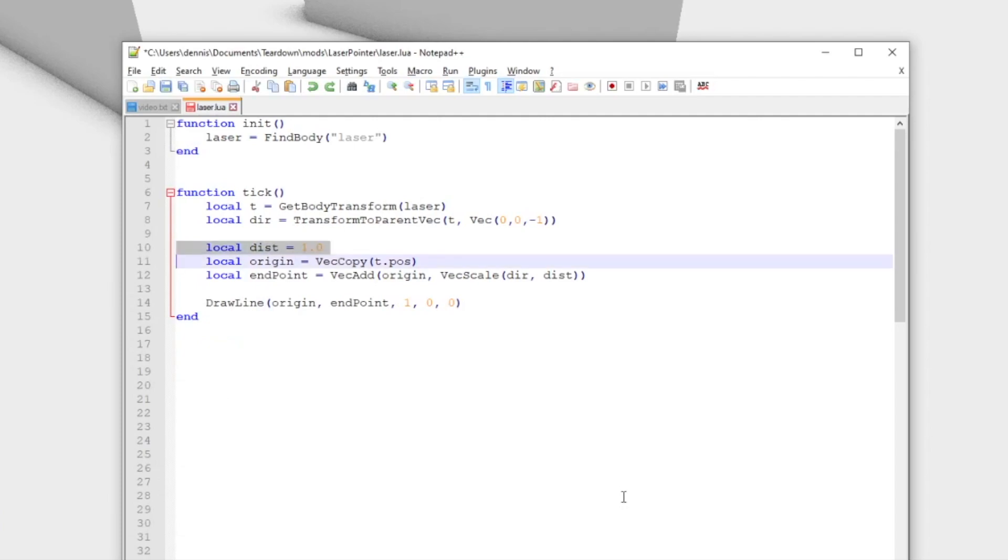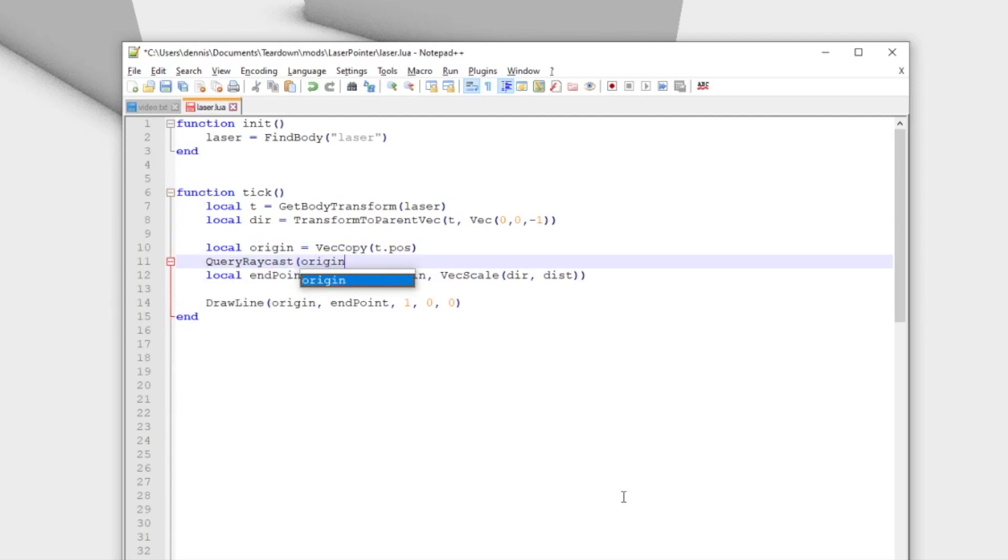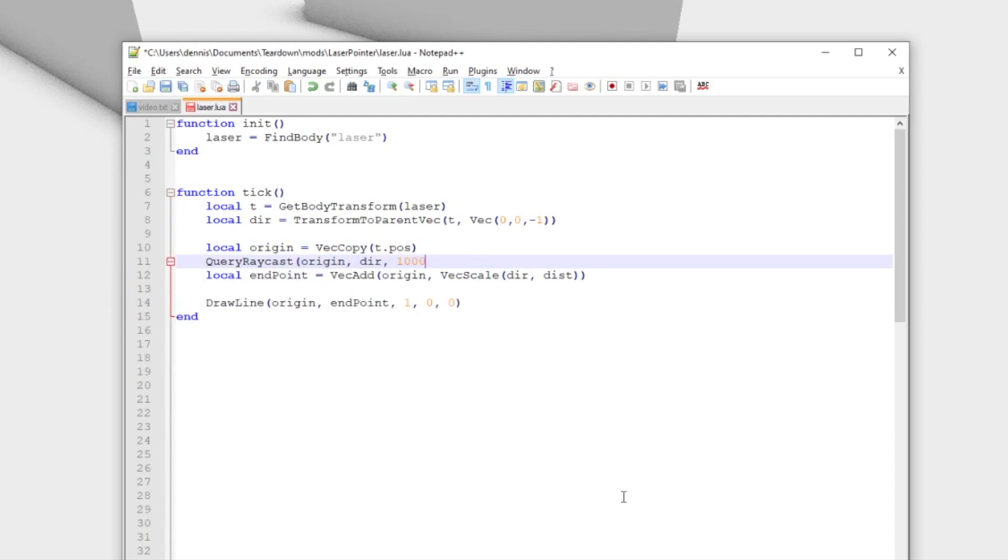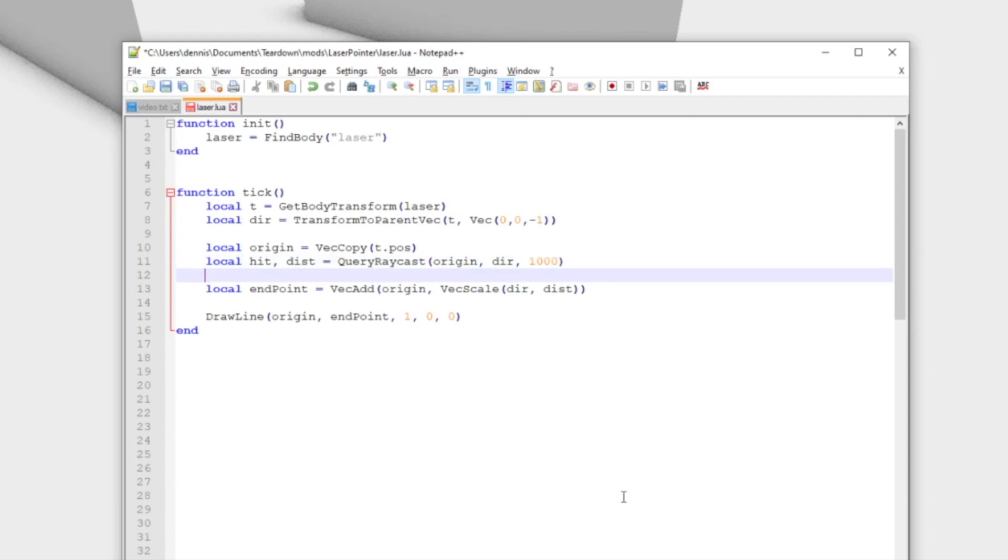When calling query raycast, we must provide a maximum ray length in meters. It is sometimes hard to determine, and if you're unsure, just provide a large number like 1000. The function has multiple return values. First it returns a flag that says if the ray hits something or not, and the second return value contains the hit distance.